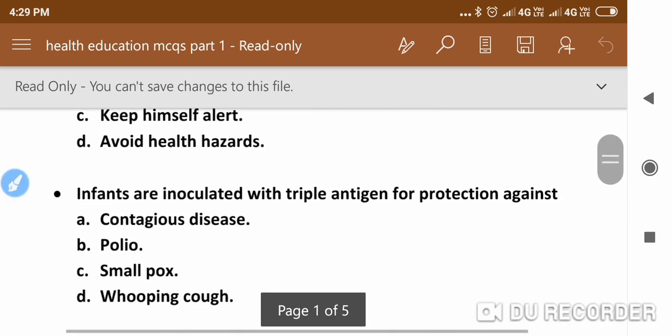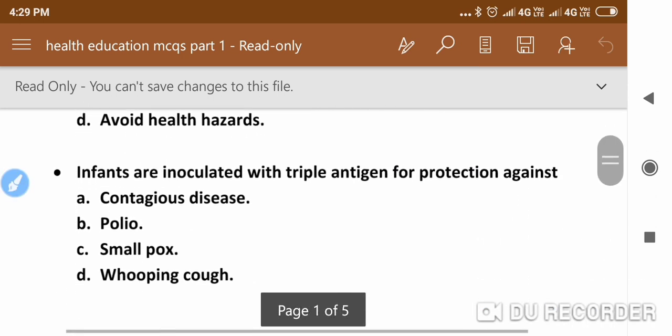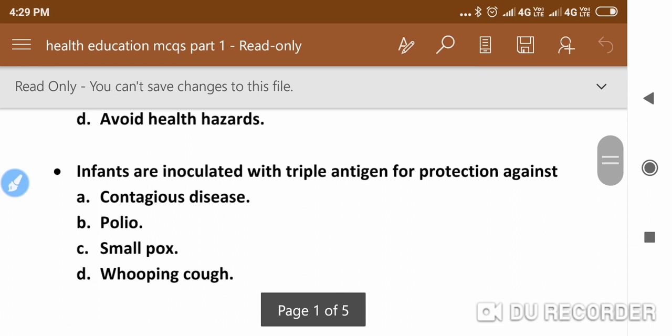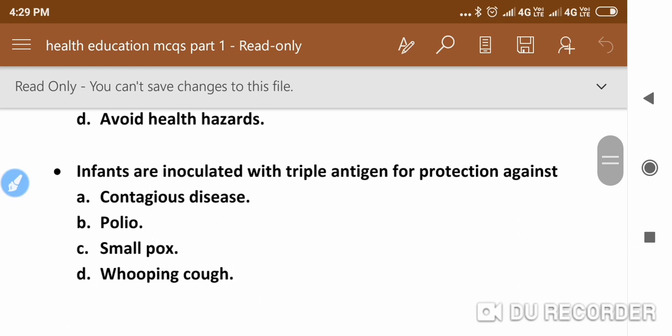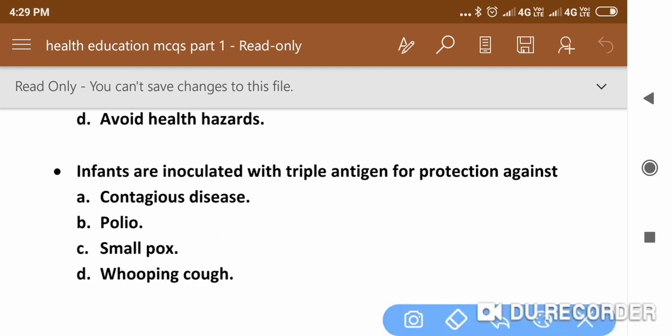The next question is: Infants are inoculated with triple antigen for protection against — the right answer is whooping cough.